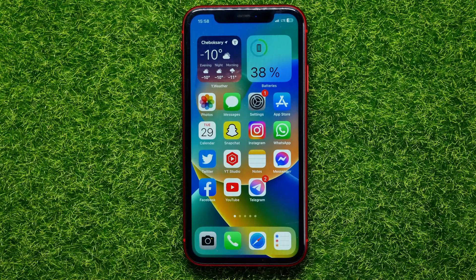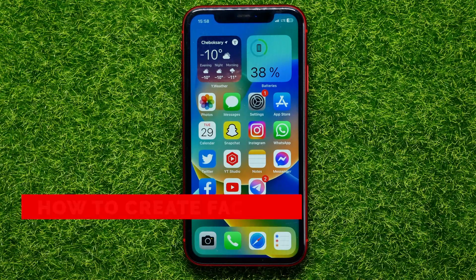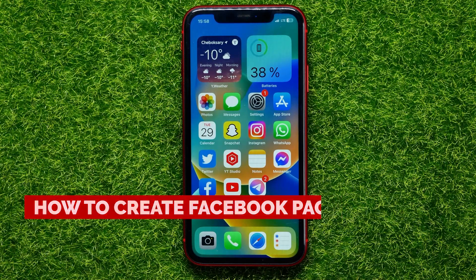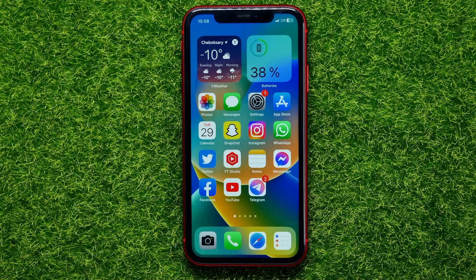Hello guys, welcome back. In this video I will show you how to create a Facebook page. The process is similar for Android and iOS devices. Be sure to watch the video to the very end so you don't make any mistakes.